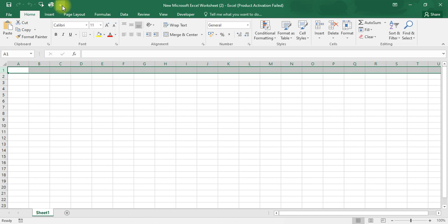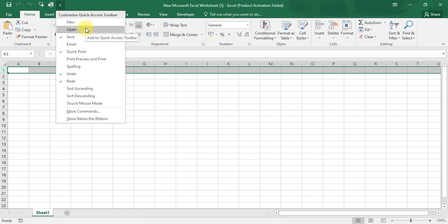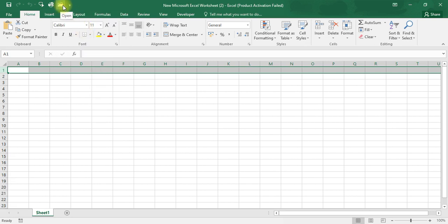This is called the Quick Access Toolbar. We use it to create shortcuts. If you click on this symbol, you can select any shortcut you want. For example, if I want to open a new worksheet, I can create a shortcut here — it will automatically appear in the Quick Access Toolbar.